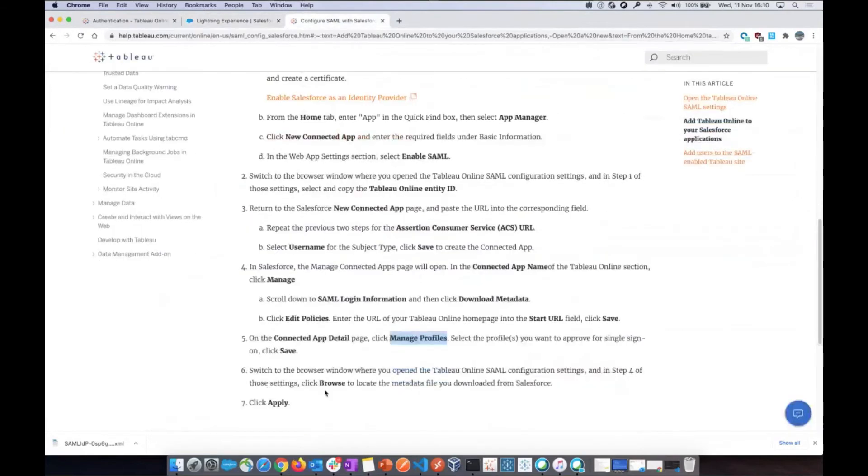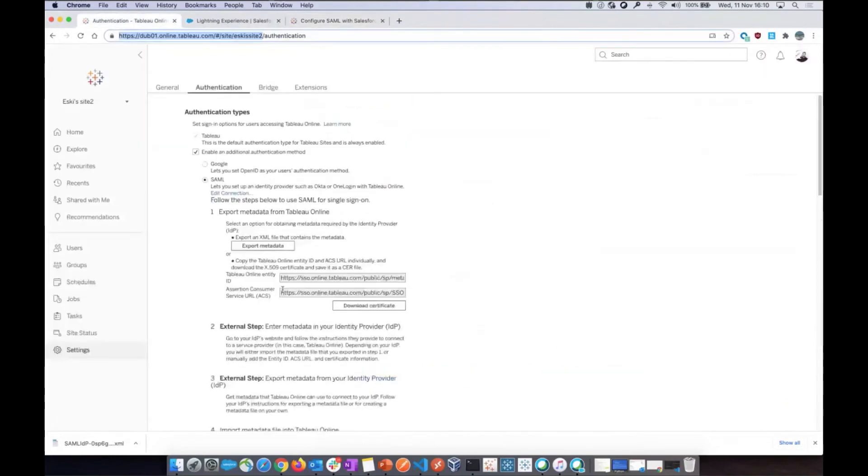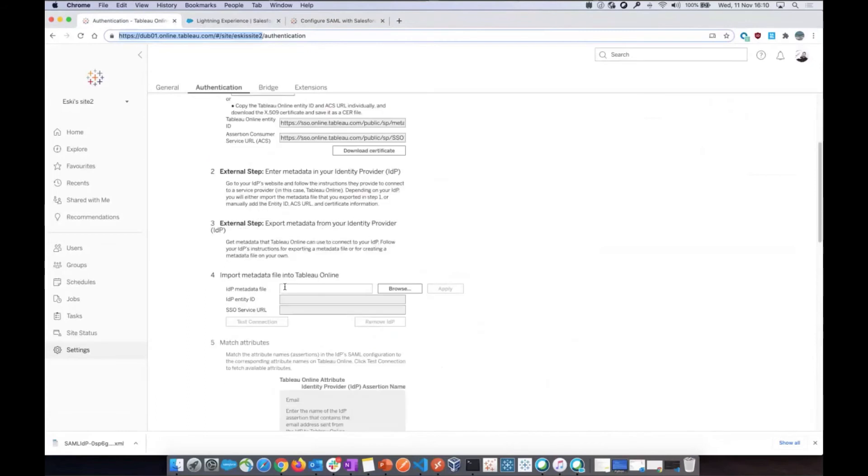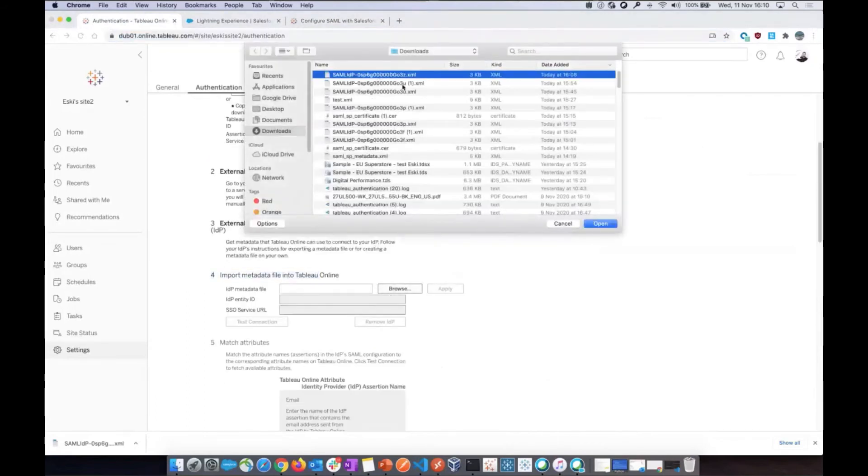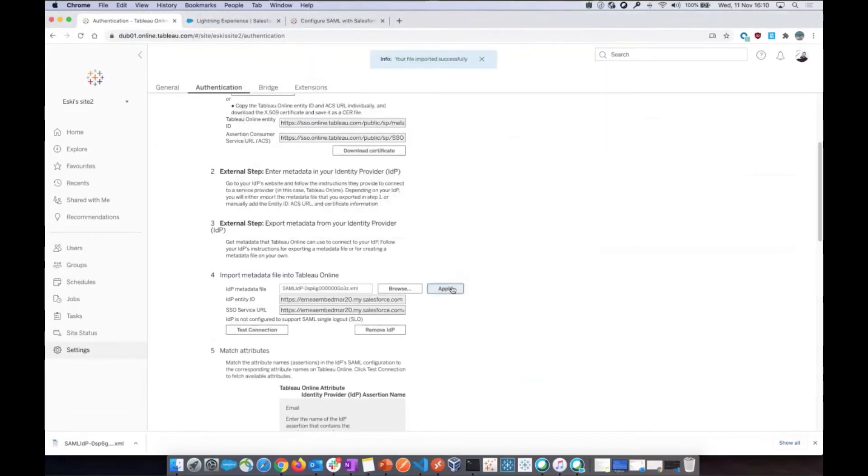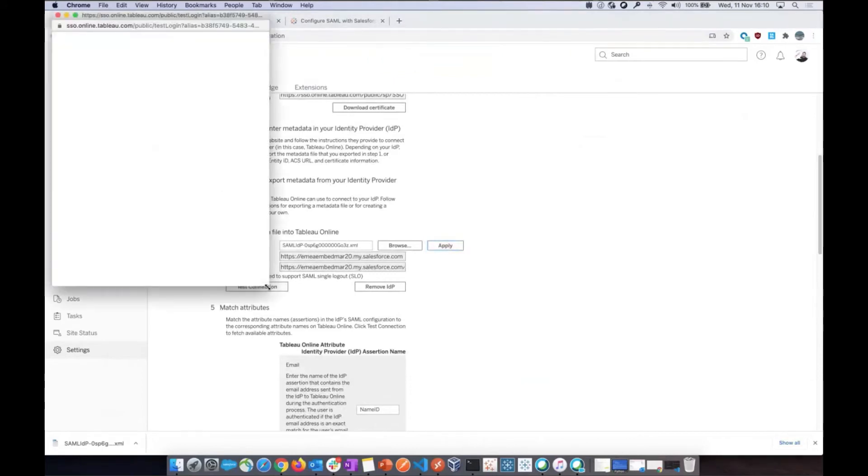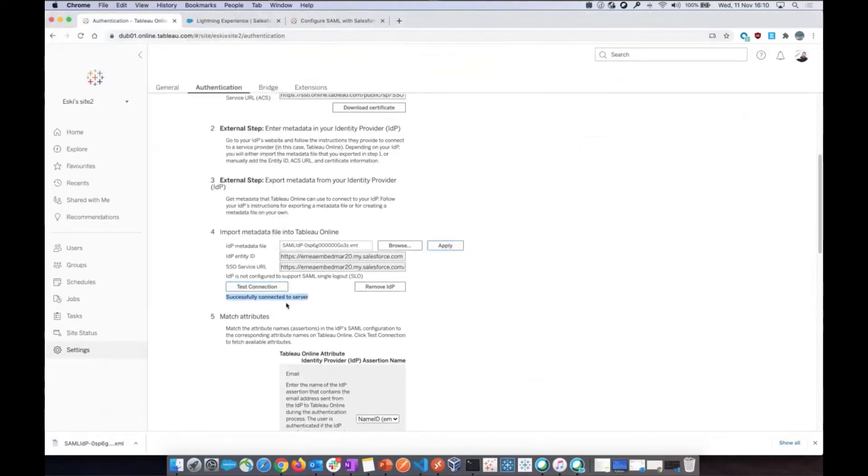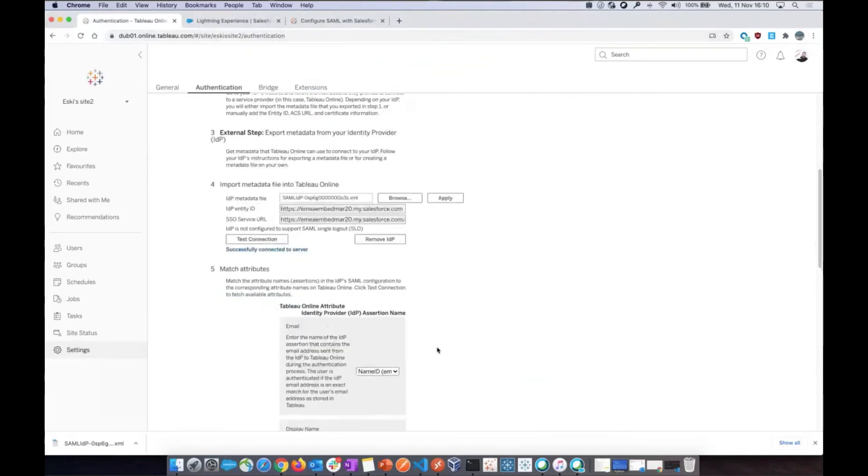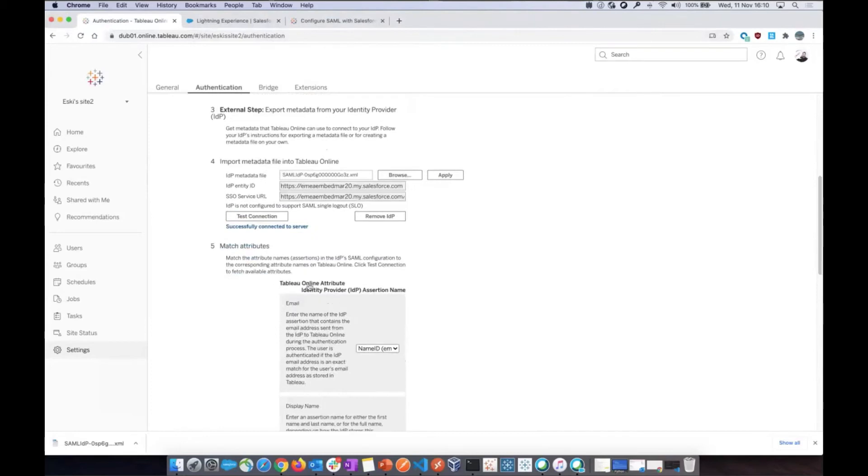Then you go back to your Tableau Online, and the SAML configuration settings, and upload the metadata file that you downloaded from Salesforce. So step number four. Browse. Import the metadata. Browse. Get this file. Open here. And apply. And now this should be all you need to do to be able to test this. And it is. Successfully connected to Tableau Server. So amazing. Just for doing that, just because we did that, we got that Tableau Online attribute populated for us.